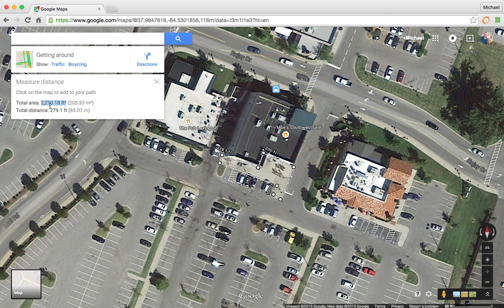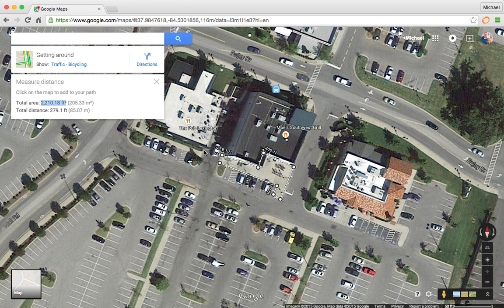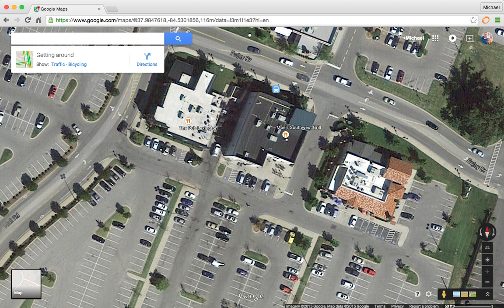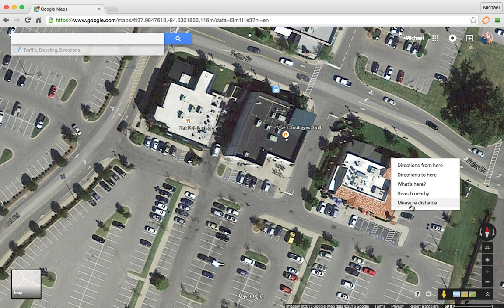The total area comes out to 2,210 square feet — a rough idea of the square footage. It might be off by an inch or two, maybe even a few square feet, but it gives you that rough idea. I would round up and say you've got 2,300 square feet, and then apply your one-time rate, weekly rate, monthly rate, or whatever. That's one good way to use this tool to get square footage.